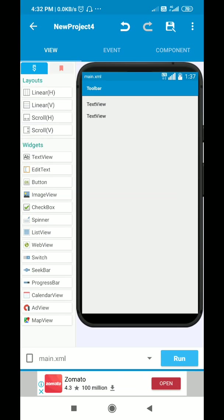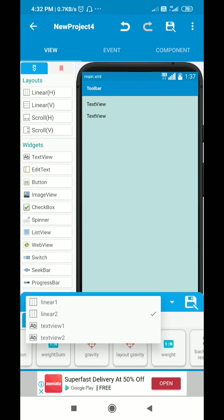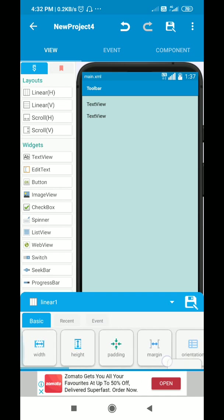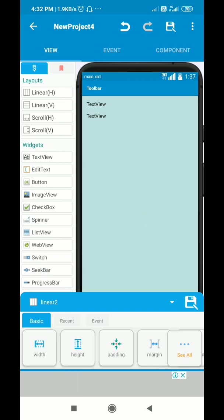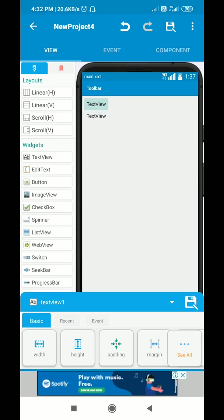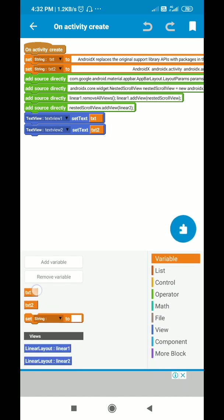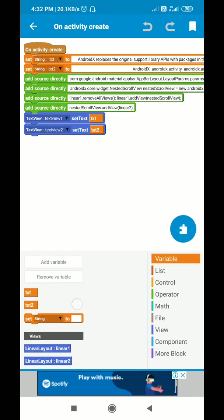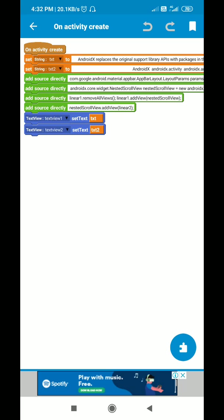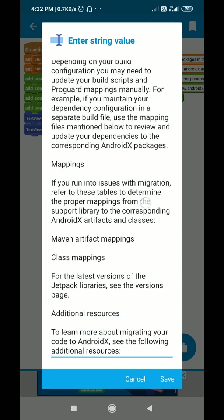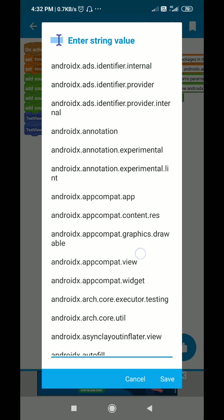In the view area, I have added two linears. The outer one is linear one, which is a linear vertical with padding equal to zero. Inside that I added linear two, and inside linear two I have text view one and text view two. In the onCreate event I have two string variables, txt and txt2, and I have set the text of txt and txt2 to their respective values.